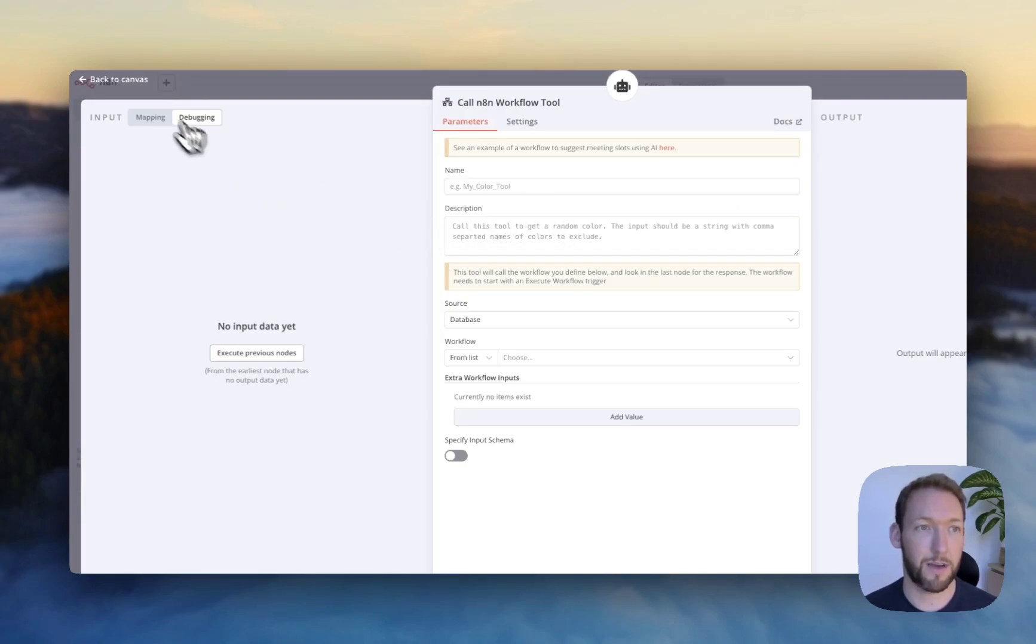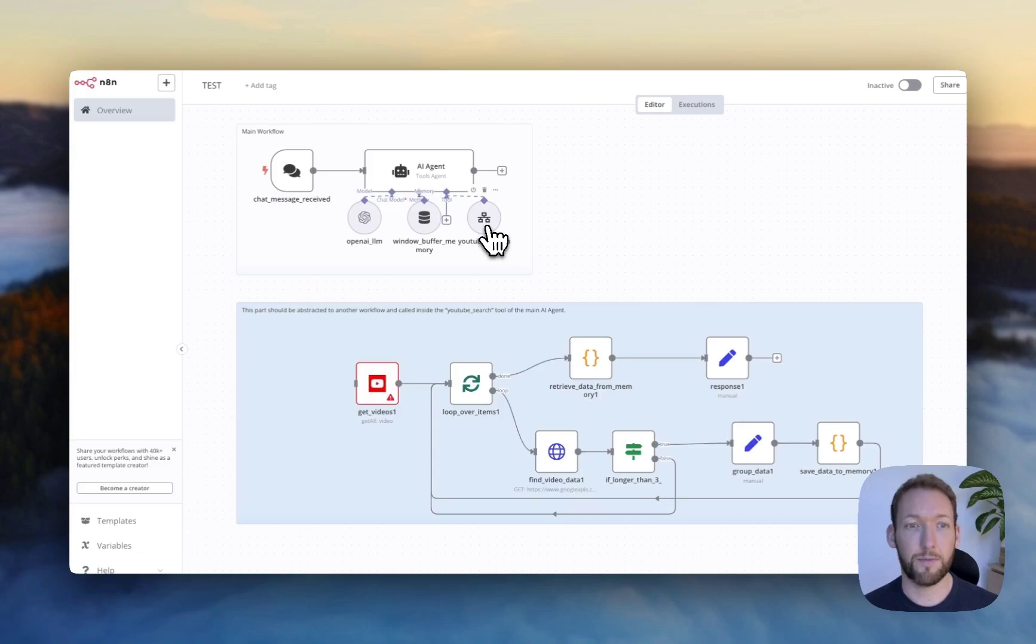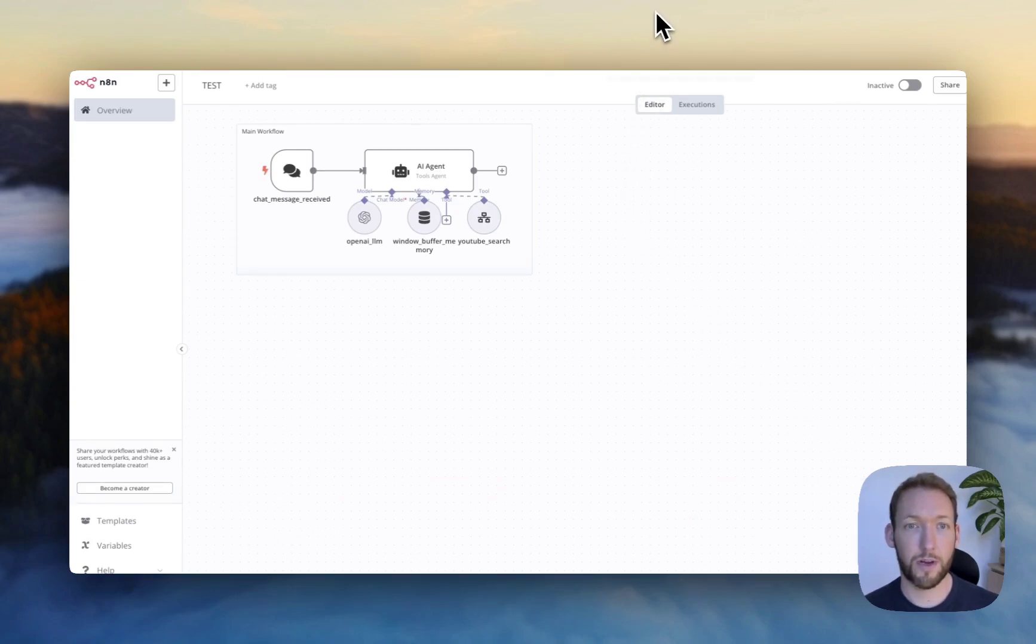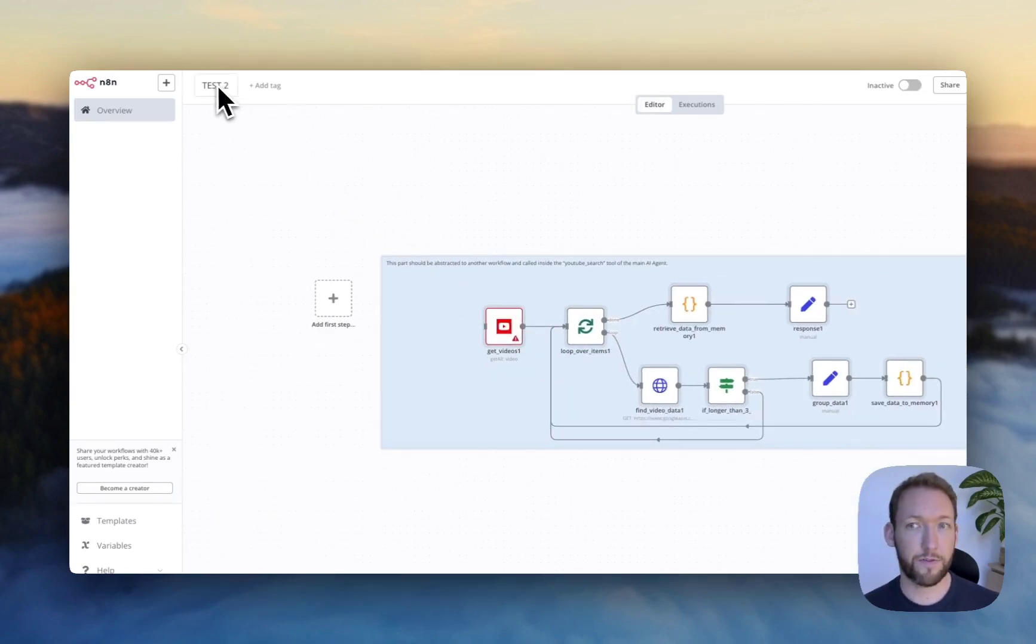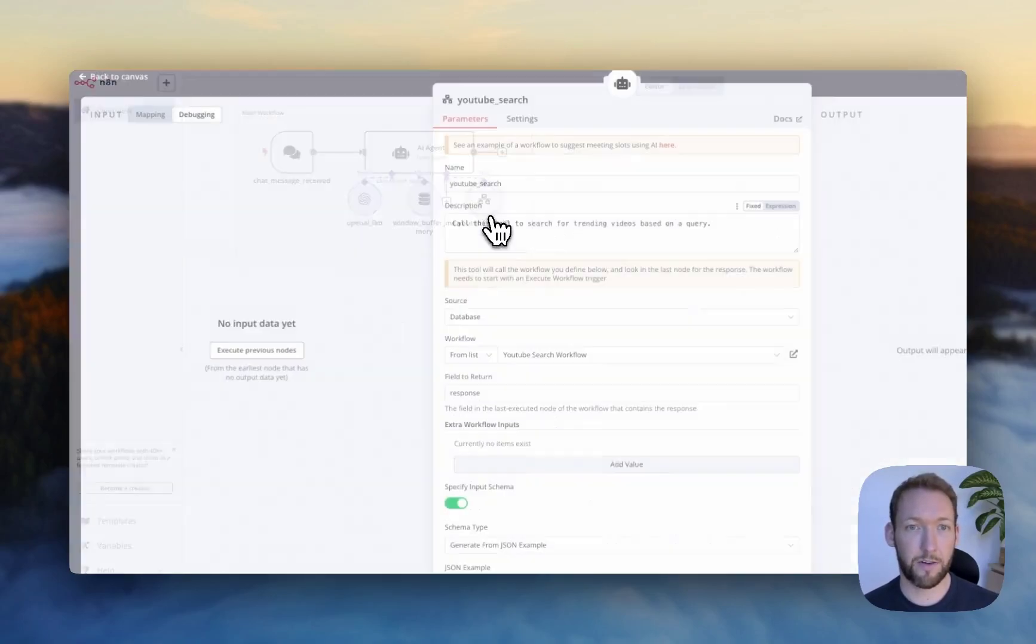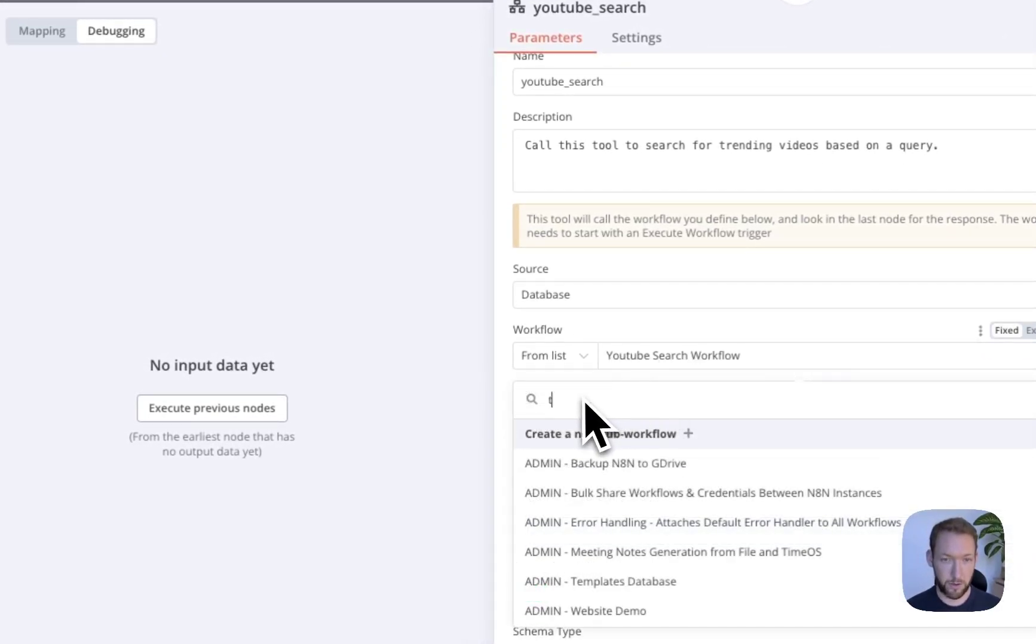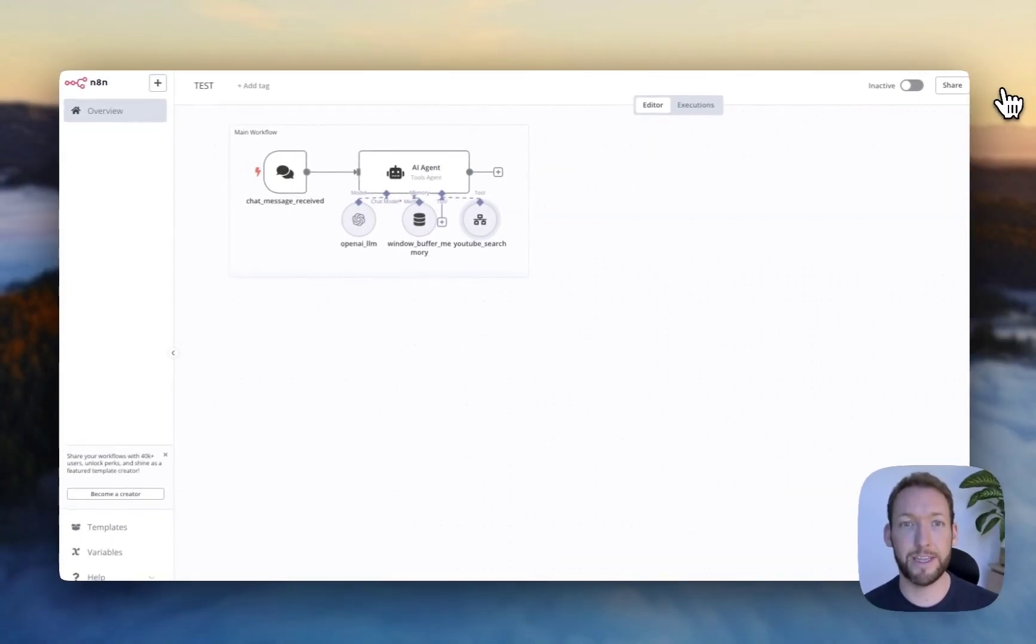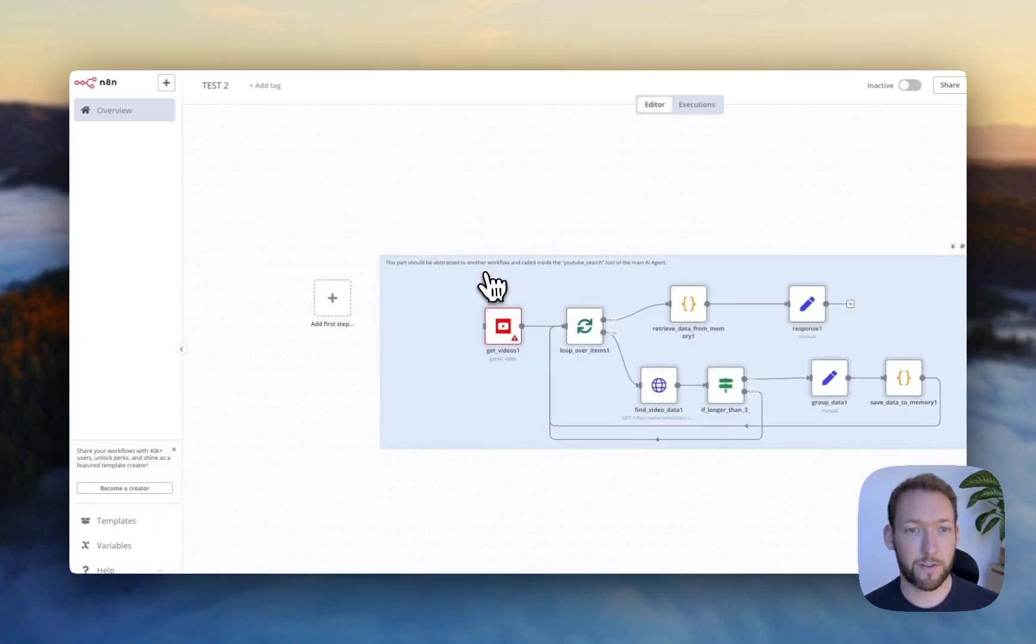And we've given it a description, name. However, the one important thing here is that because it's calling another workflow, we need to take this section and actually move it to a completely new workflow. And for test sake, I've called this test2. And now I want to tell this tool that it's going to call test2 workflow. So that will now know which workflow in the n8n environment to call.